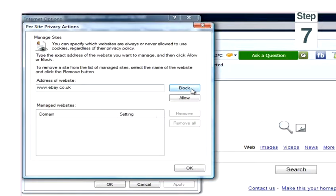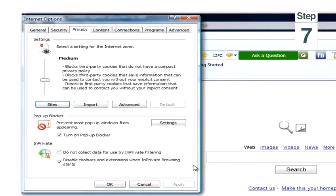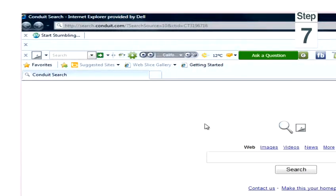Step 7, click OK and then click OK again. And that's how to block a website.